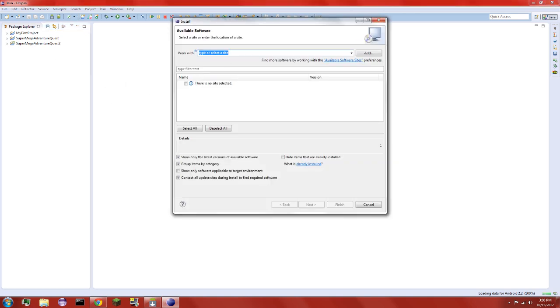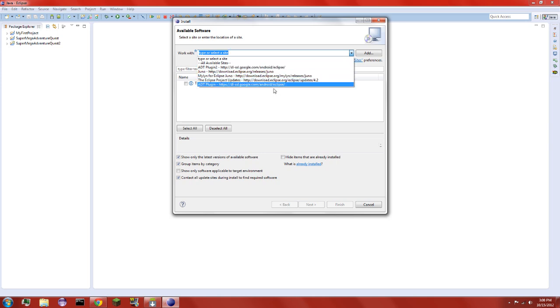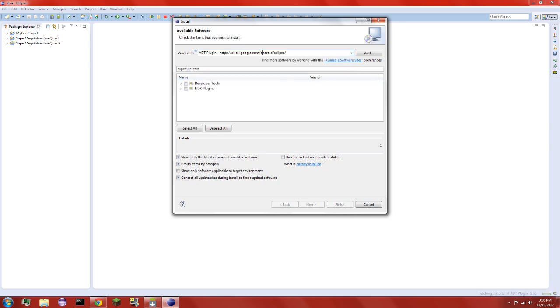Now you're going to want to be running Eclipse Juno because that's what I'm doing and that's how it works with me. So what you're going to do is go where it says Work With and you're going to click Add.